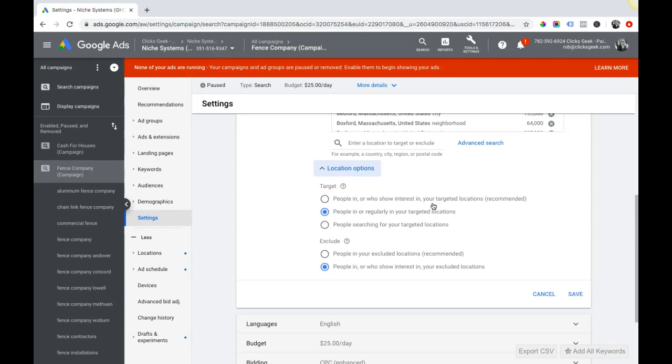This can potentially show your ads to people outside of your actual location you're targeting. This is a huge problem back in the day, and luckily we have more options now. So the real trick here is it says 'people in or who show interest in' - technically they cannot even be in the location you're targeting but they're showing interest in it.